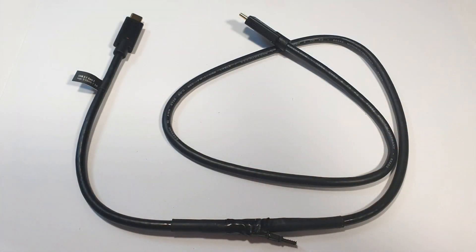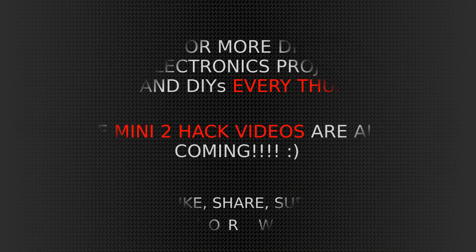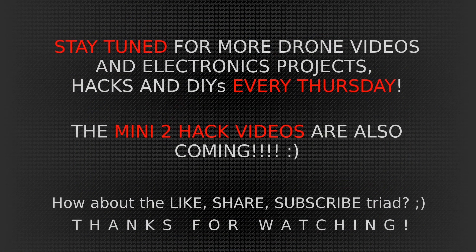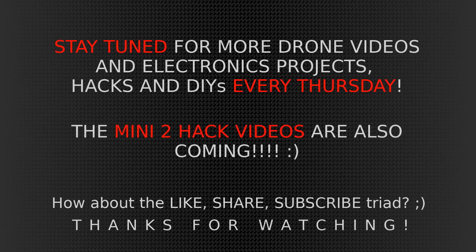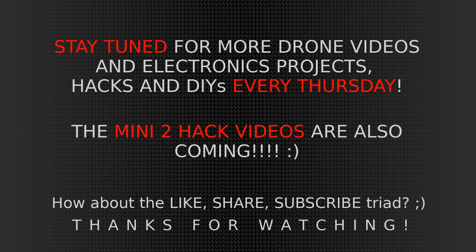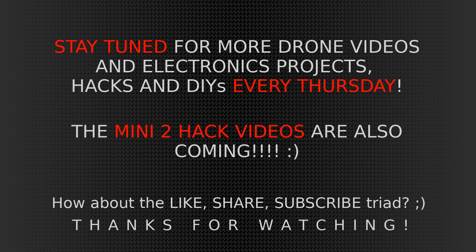And that is all what I have for you today guys. Please stay tuned for other upcoming DIYs, hacks, electronics projects and drone videos. And yes, by popular demand, the Mini 2 hack videos are coming.